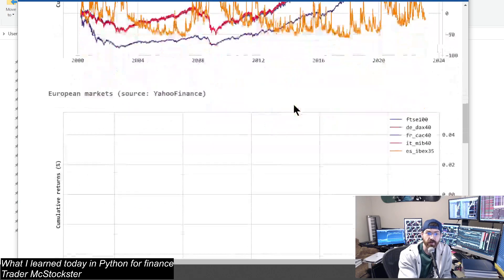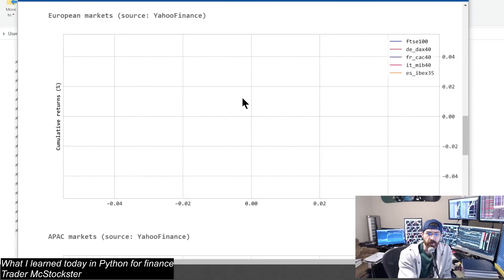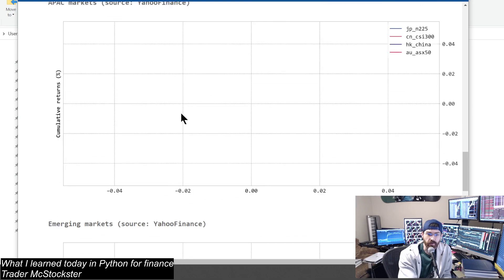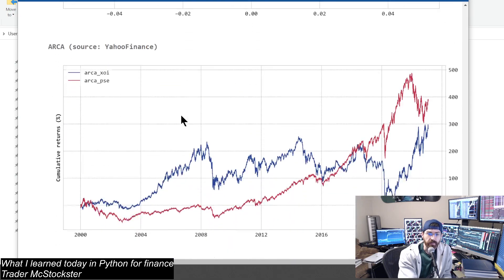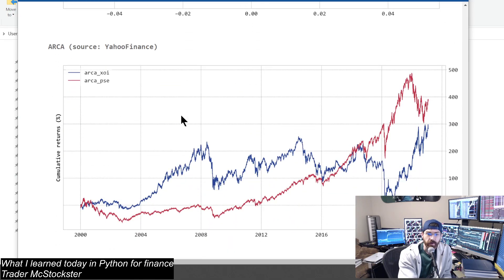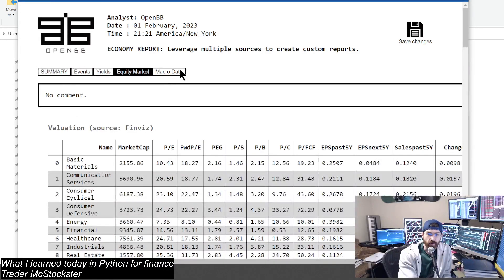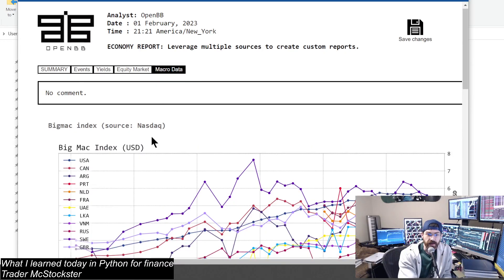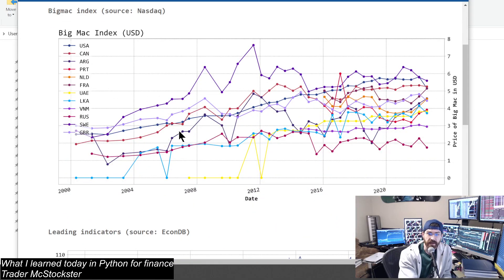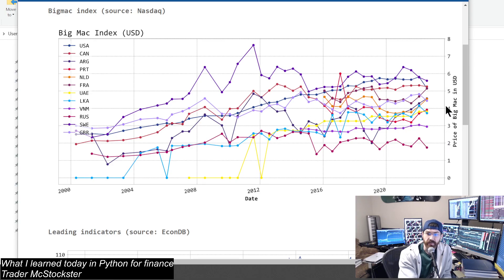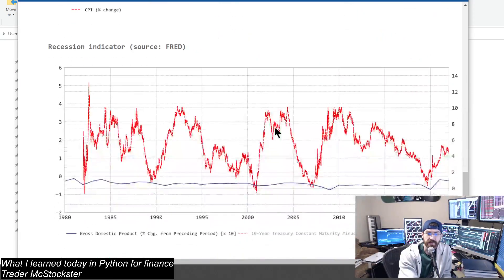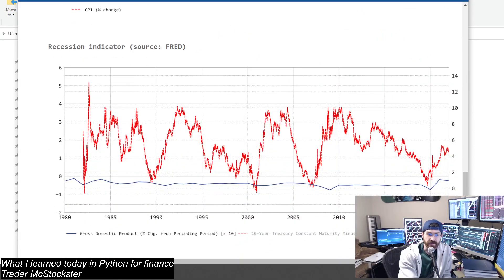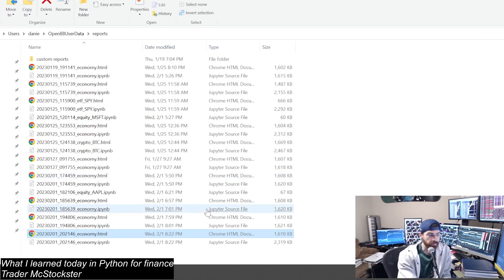We got all the indices back to 2000, pretty cool. The report had that error, so some of these don't work. ARCA data, and one more macro data. You got the Big Mac index - how much it cost for a Big Mac in price of dollars, kind of a little currency comparison. And so that is the HTML report.